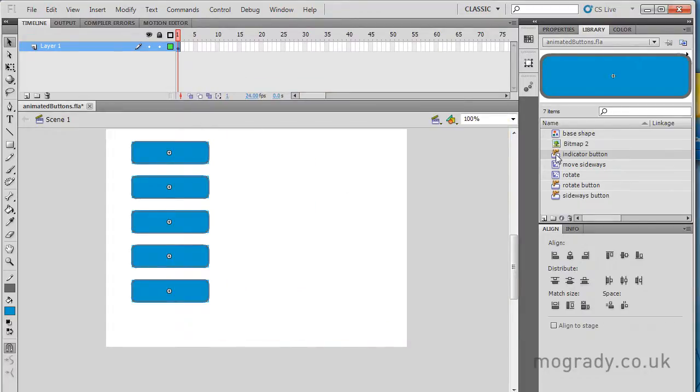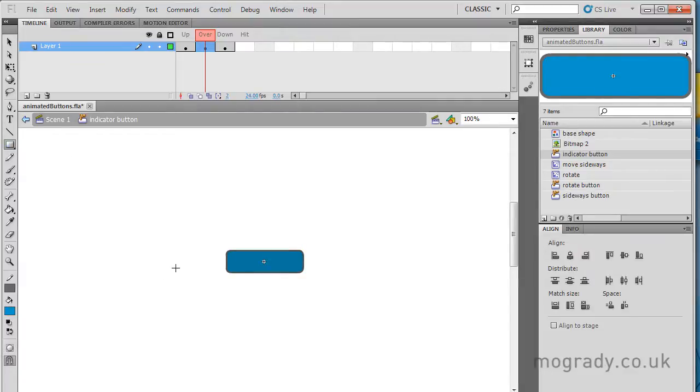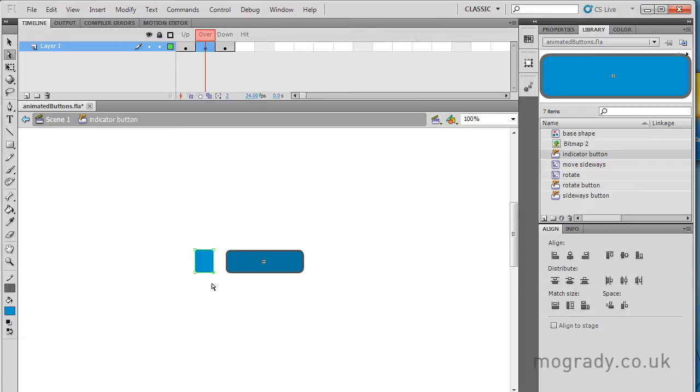So let's have a look at the editing mode of the button, and I'm going to go into the over state, and I want a little indicator triangle, so that when we roll over the button, we get a little triangle to the left. So go to the sub-selection tool, and drag around one of the corners, and just press delete. Drag to the other one, and just use the down arrows to move it.